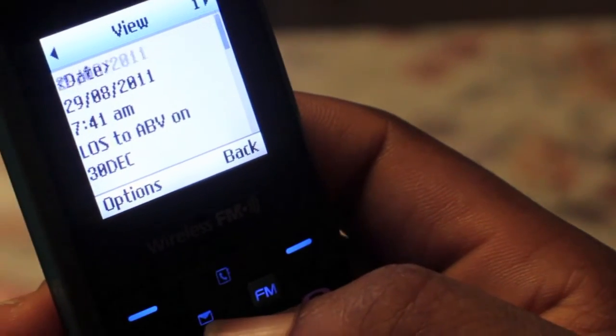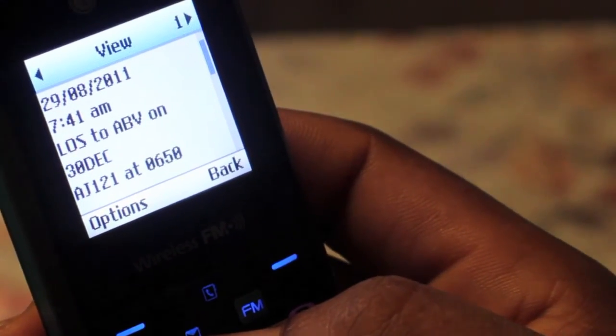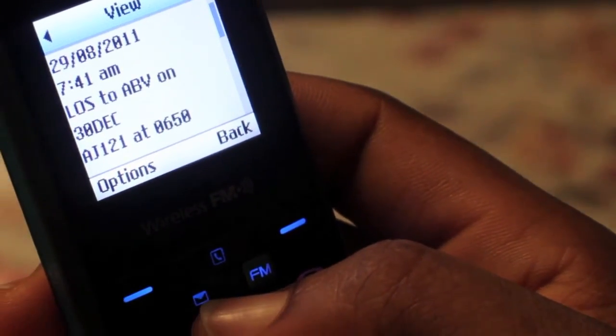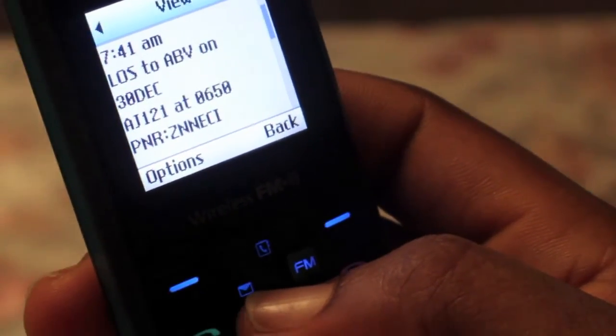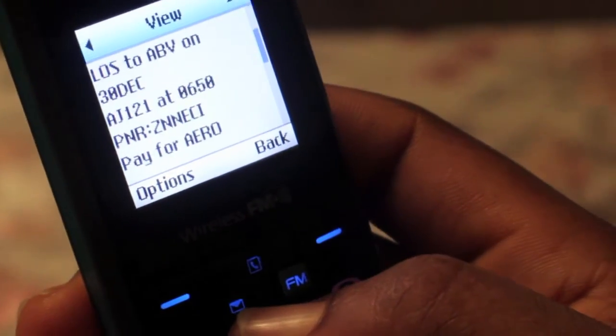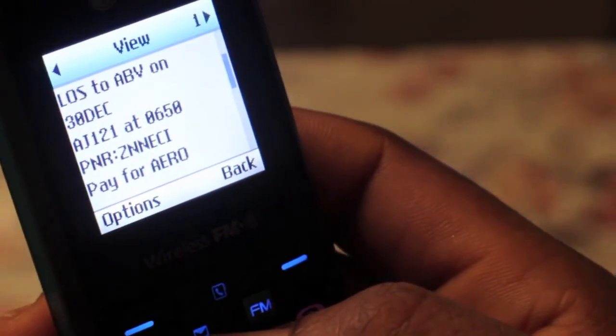After which, you will get a reply informing you on how to pay at your nearest bank, ATM, or QuickTeller.